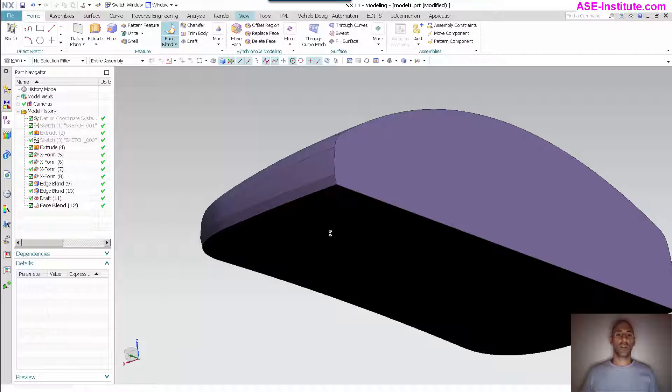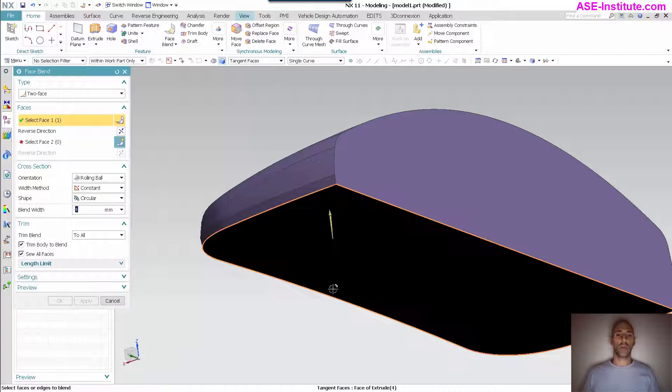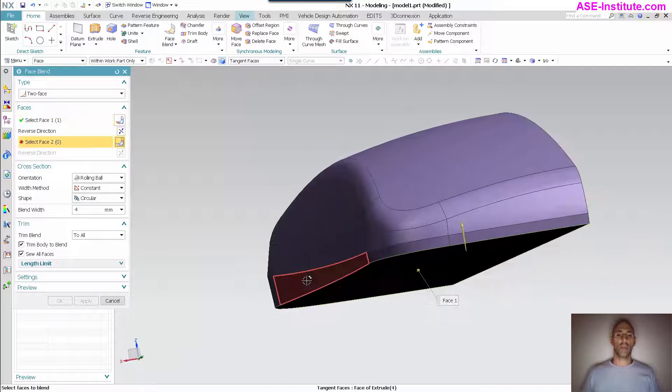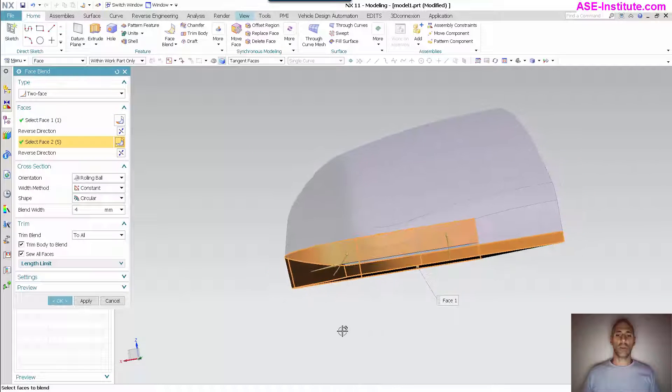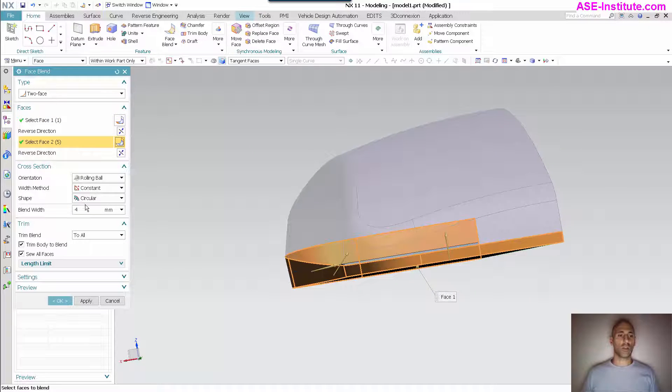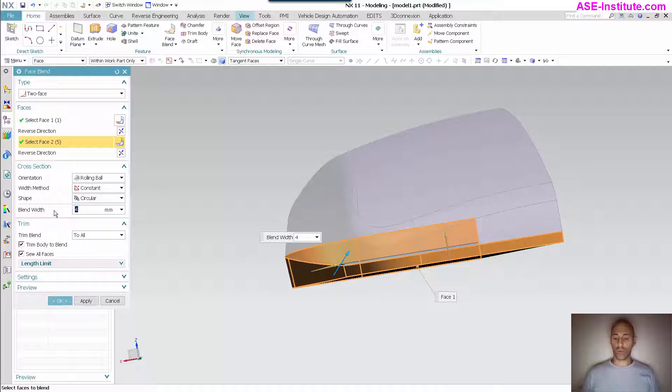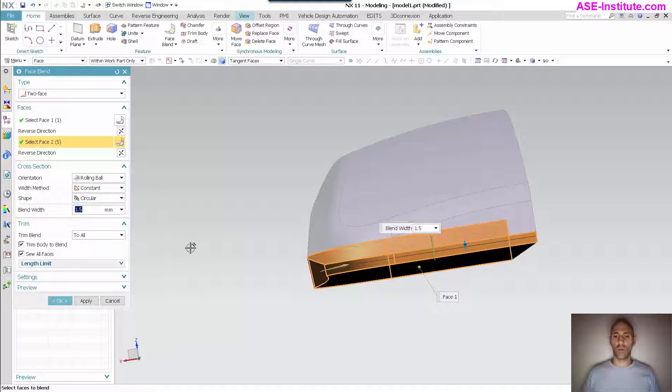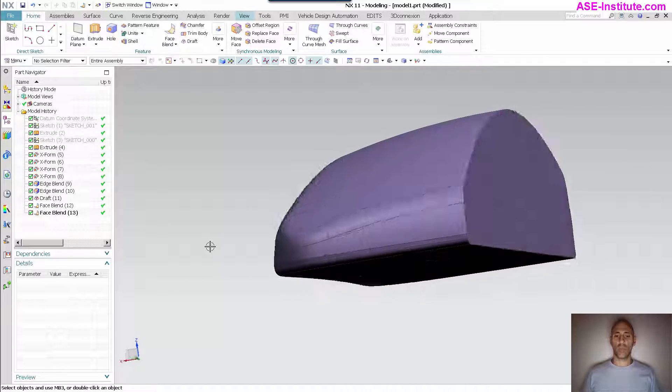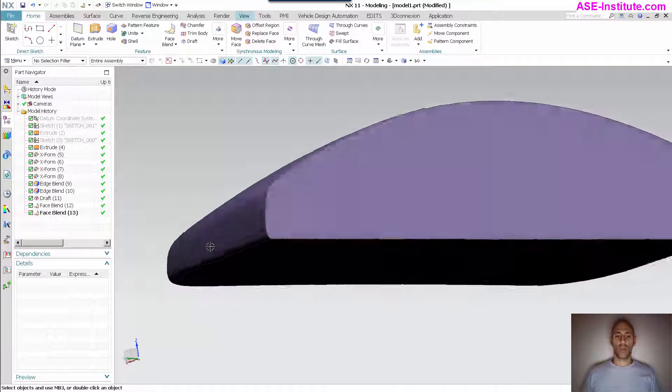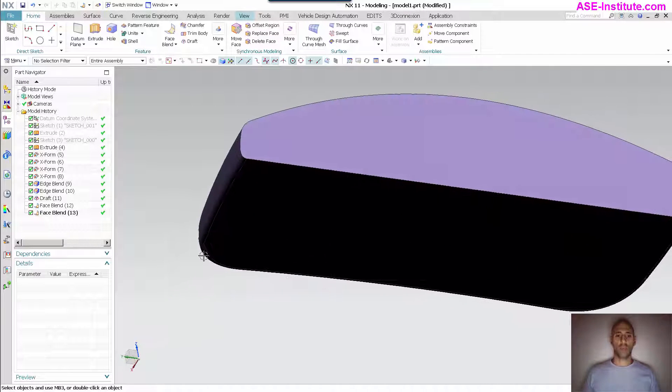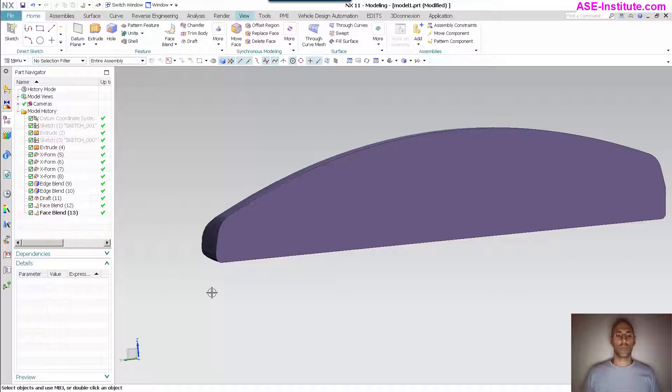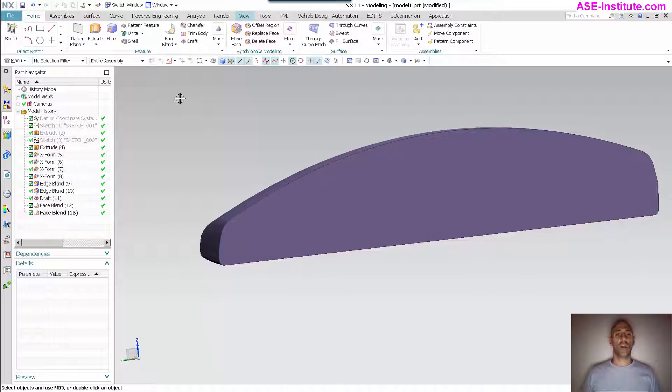Next thing I'm going to do is I'm going to do another face blend, and this time I'm going to go on the bottom to here. Now it's saying it's a little large so I'm just going to go in and say 1.5. We have that. Now the next thing I'm going to do with this is I'm going to go ahead and apply my shell.